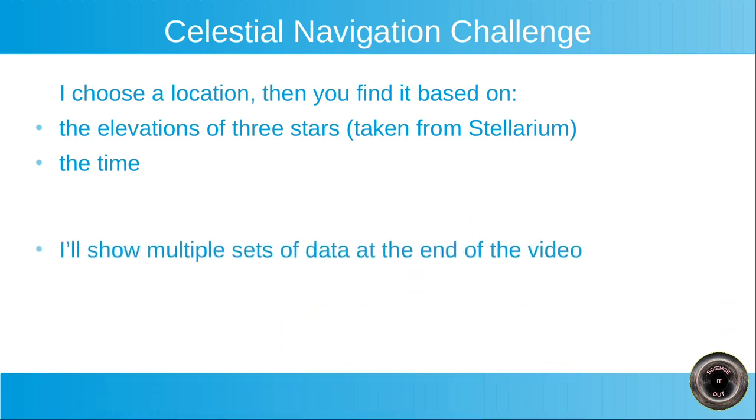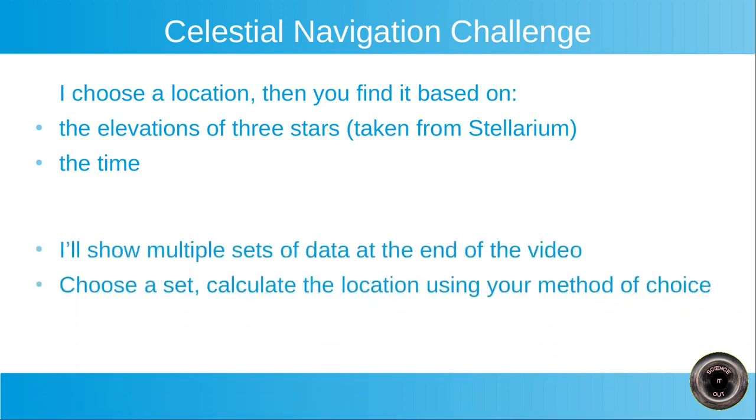I'll show multiple sets of data at the end of the video. You can choose a set and calculate the location corresponding to the set using your method of choice.